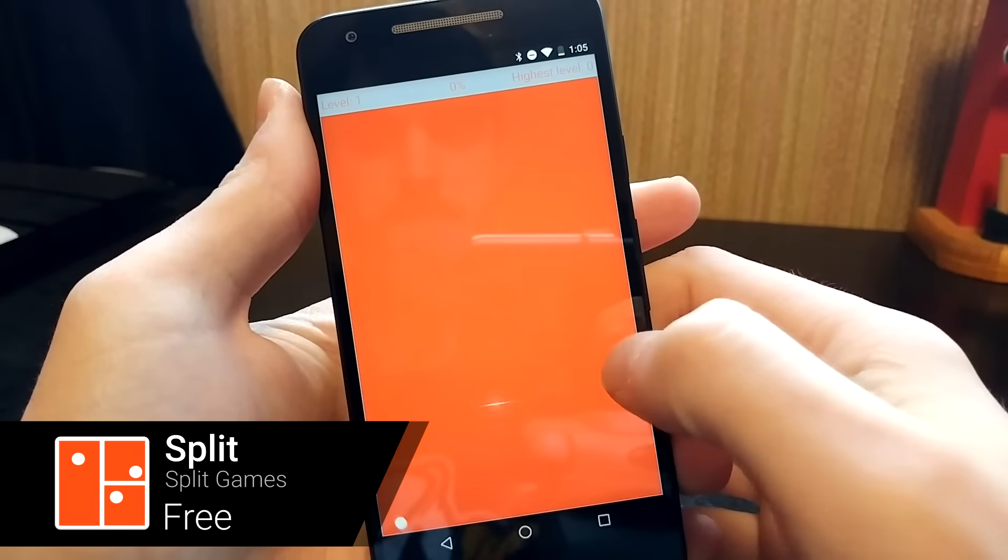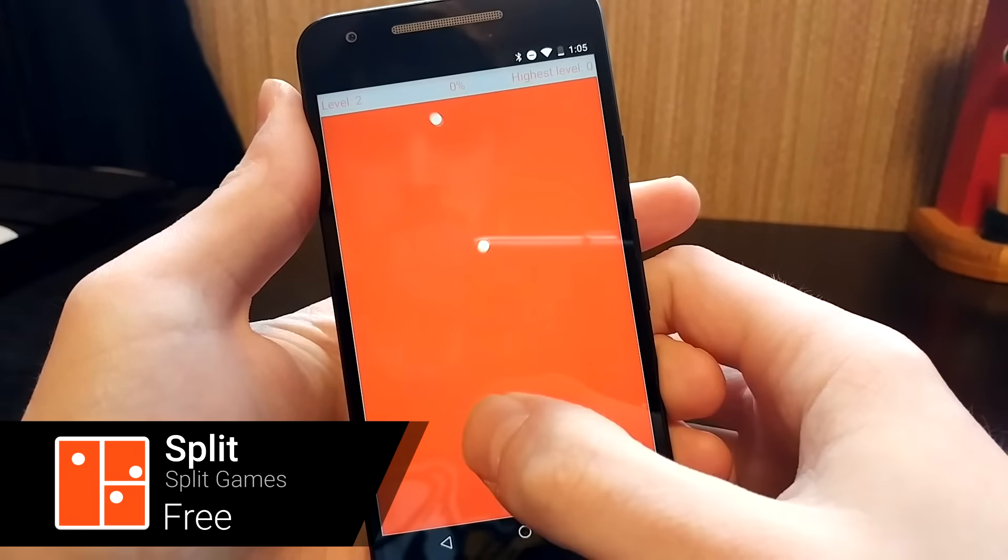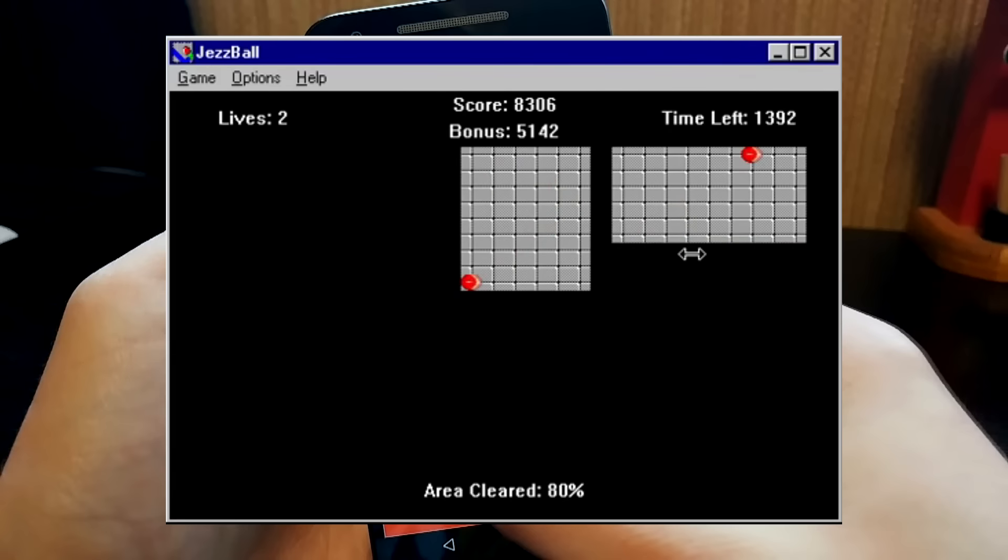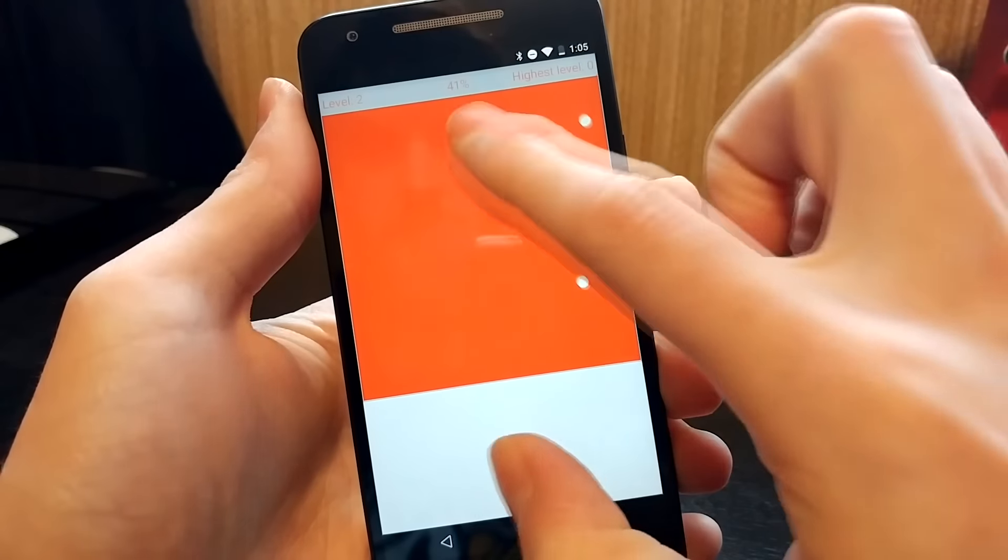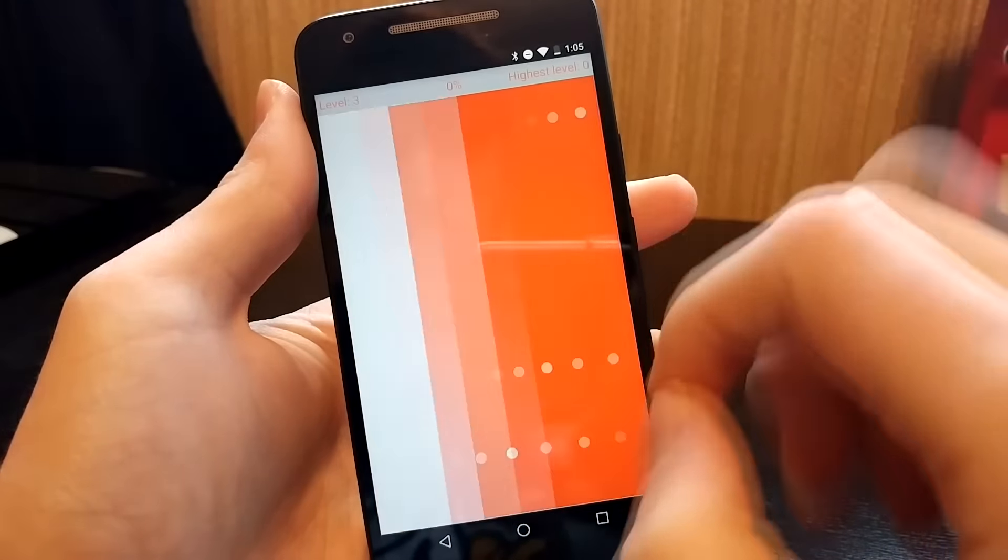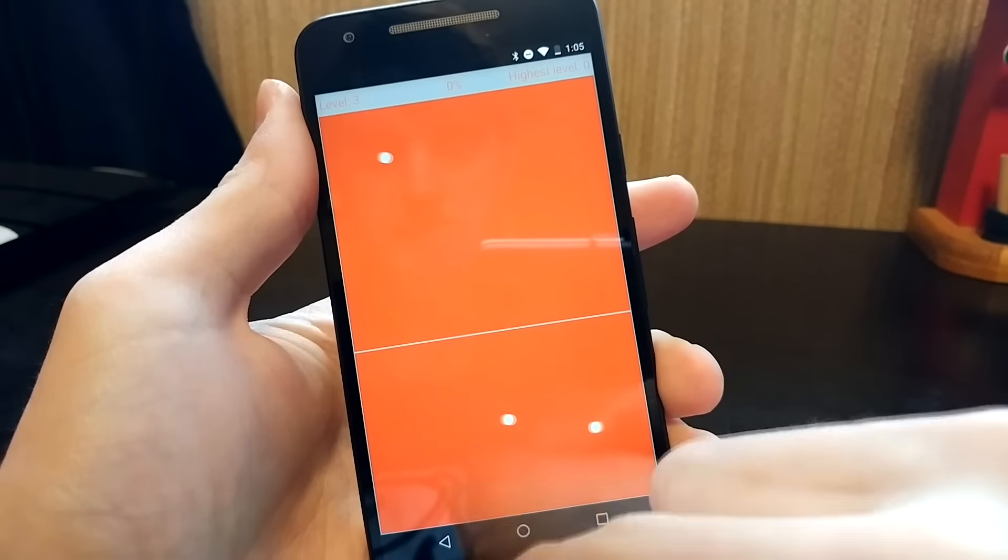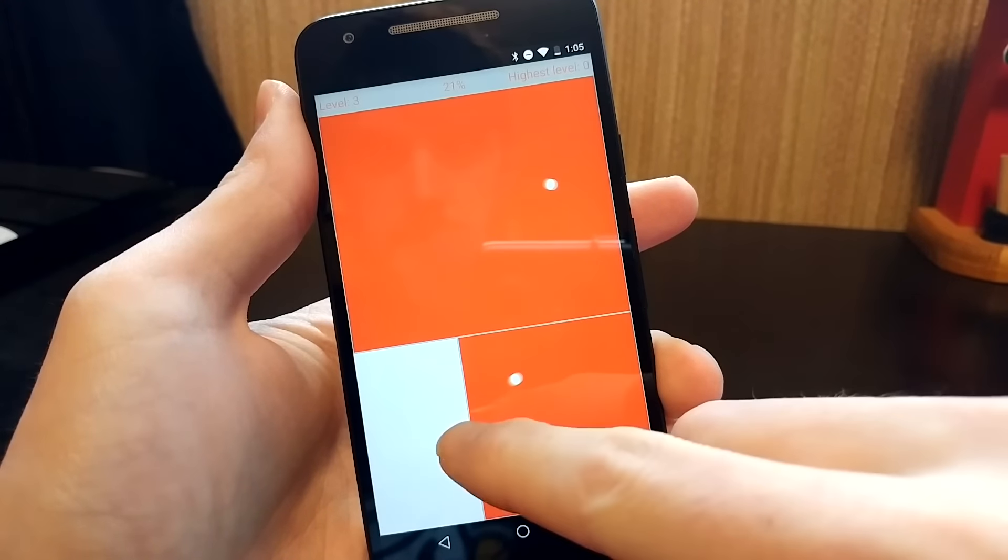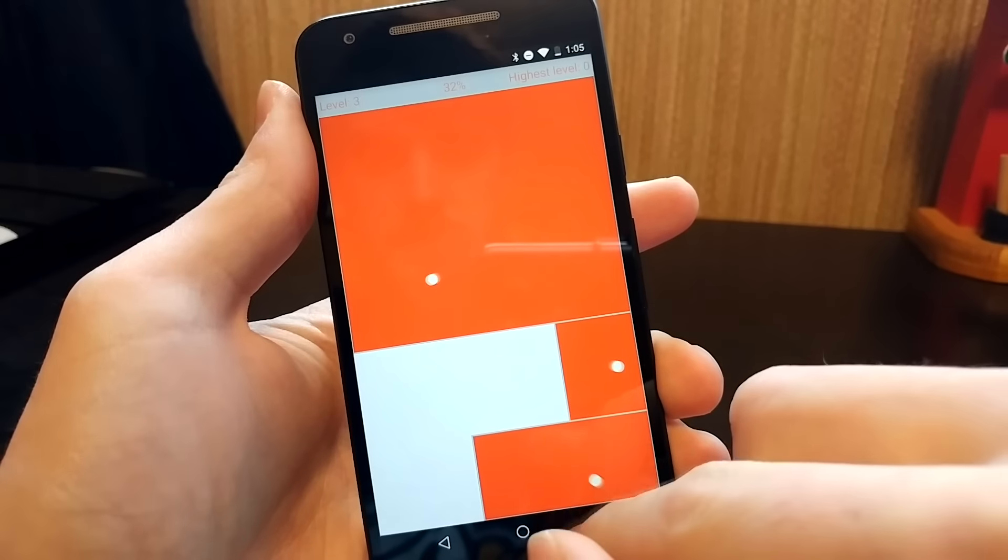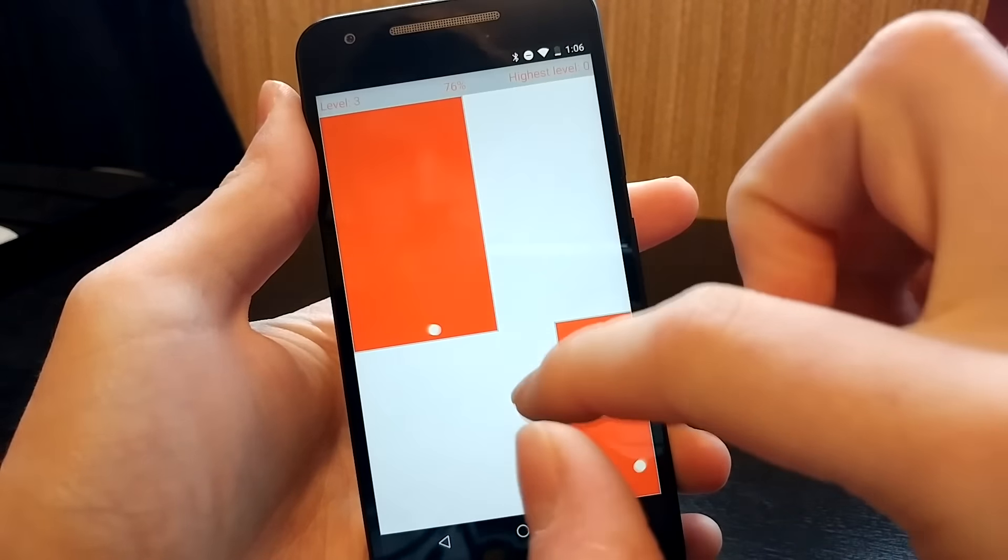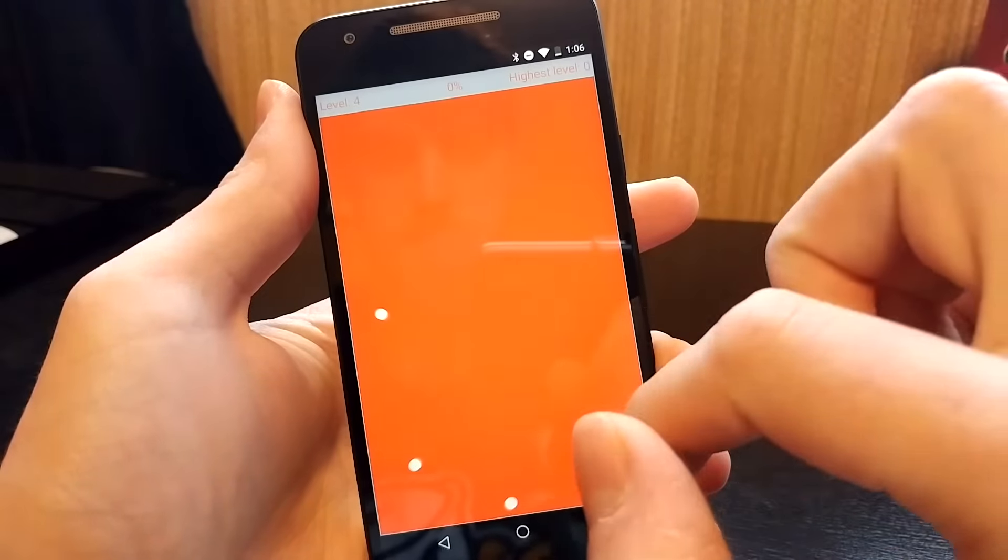Split is a lot like the classic Jezbel game from Microsoft Windows. Balls are bouncing around and it's your job to split the area into smaller sections. Drag your finger in either direction to draw a divider, but don't let the balls touch it. Keep dividing the sections until the orange area is small enough. You can see how much more you need with the percentage at the top of the screen.